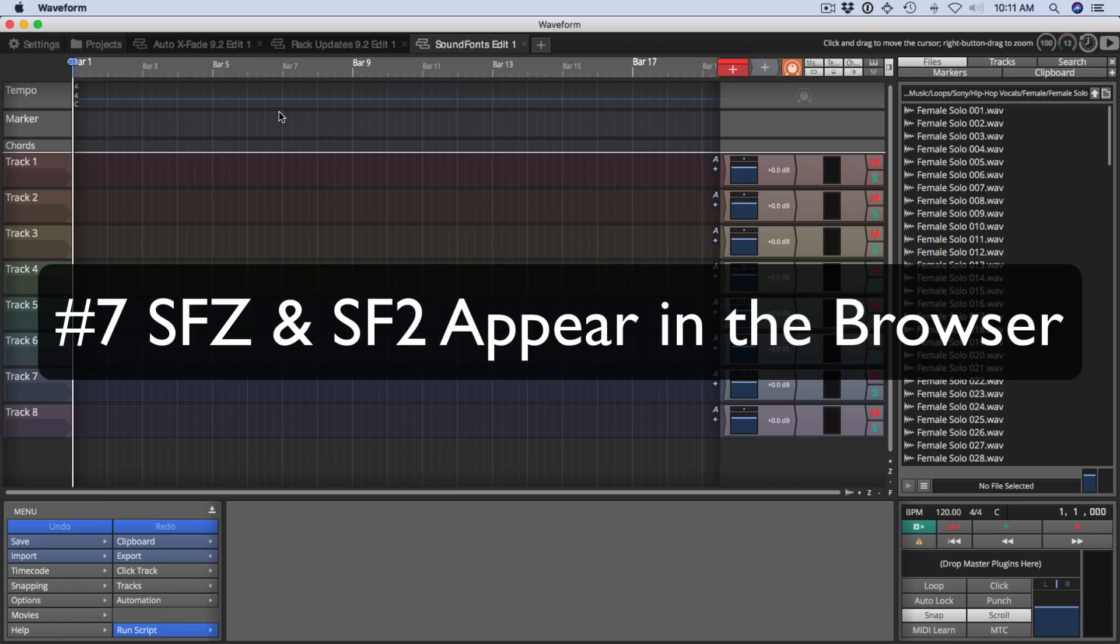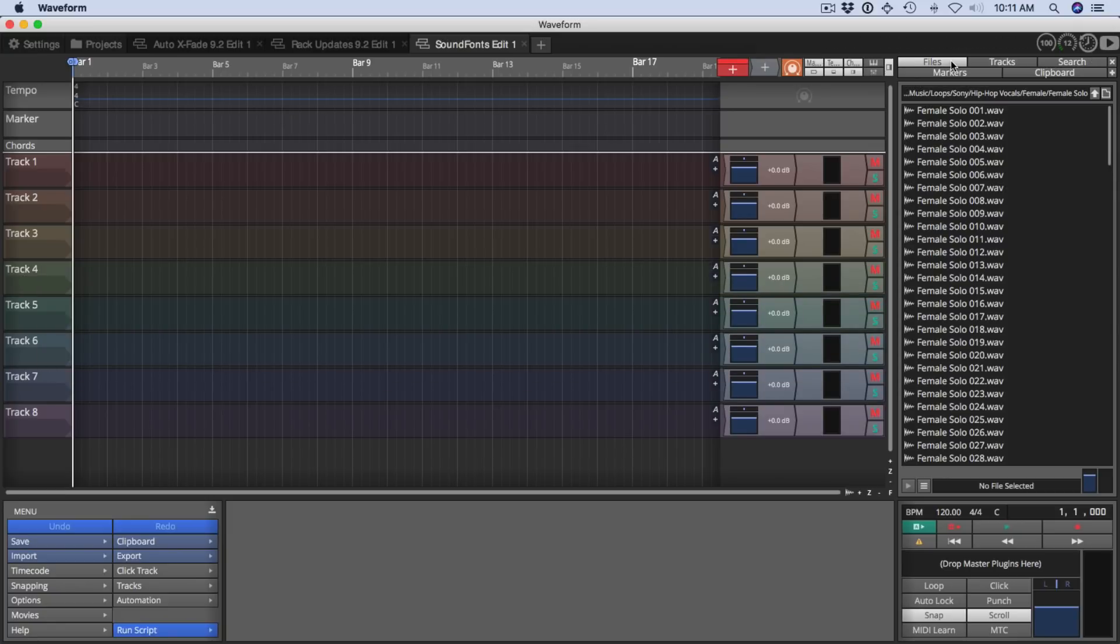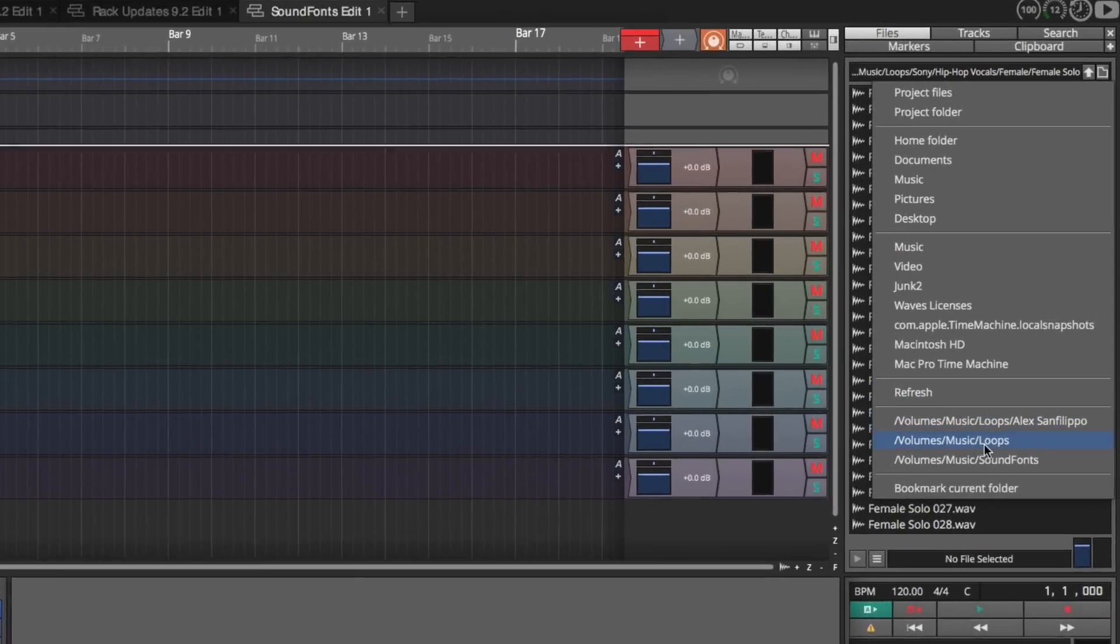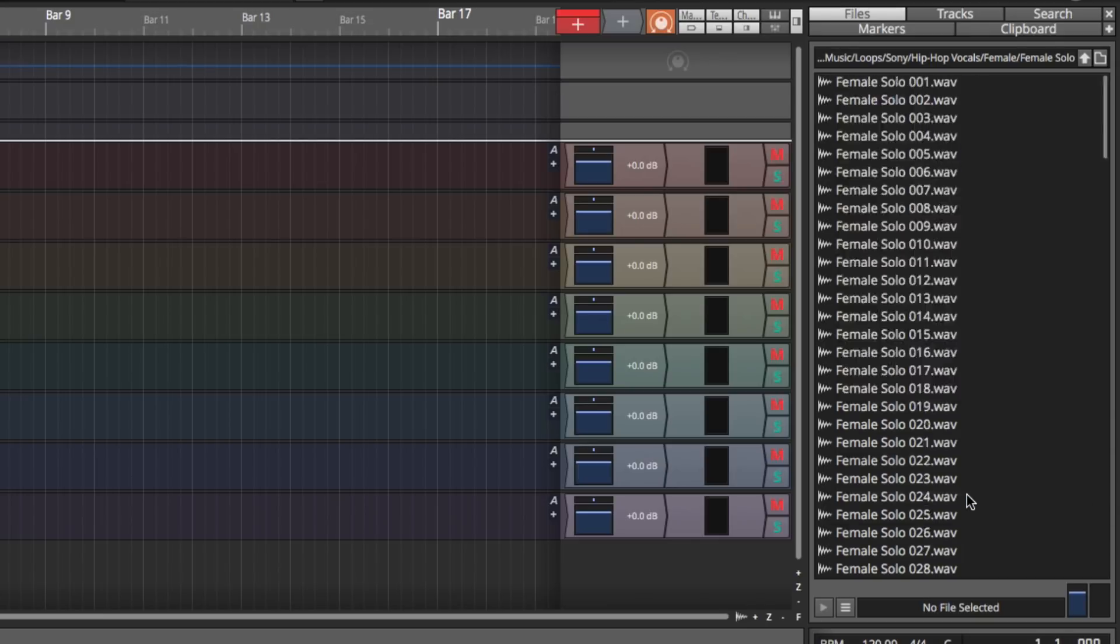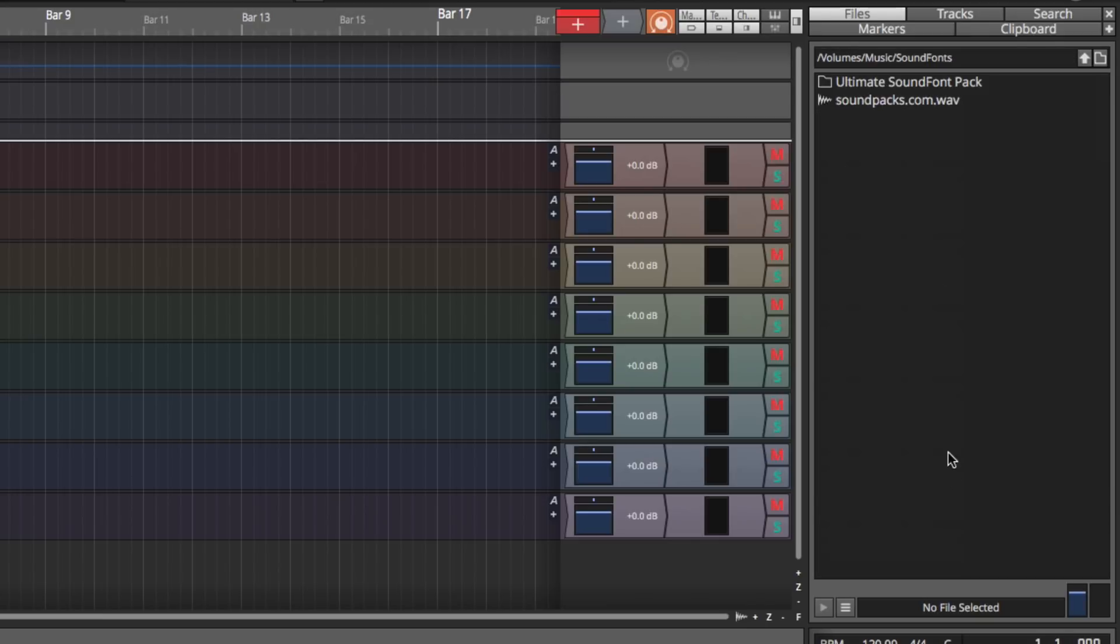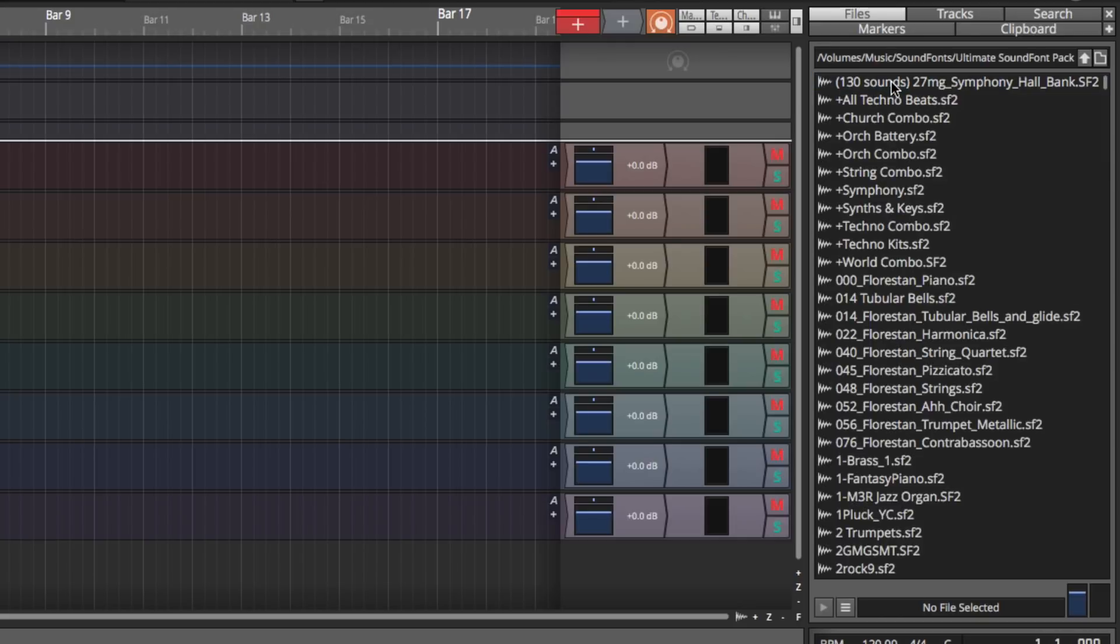And that brings us to feature seven, sound fonts can now appear in the browser. The files tab shows a variety of waveforms and project files. Well, now you can also find your sound fonts in here for use with the multi sampler. I've created a bookmark to my sound fonts library, you can get these either in sound sets you may already have, you can buy them or you can also find a lot of variety of sound fonts free and online resources. So I'm going to go to the ultimate sound font pack, you can see the list of sound fonts in the SF2 format appears right here.